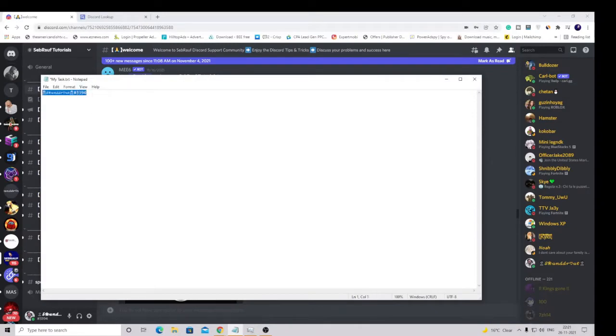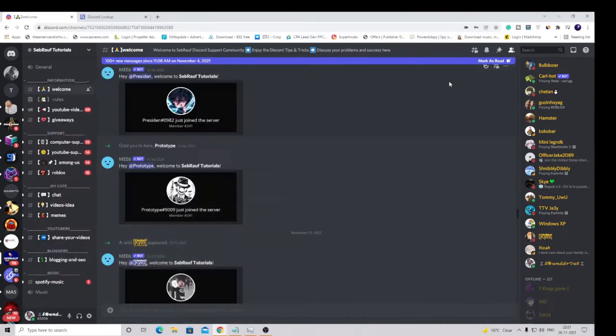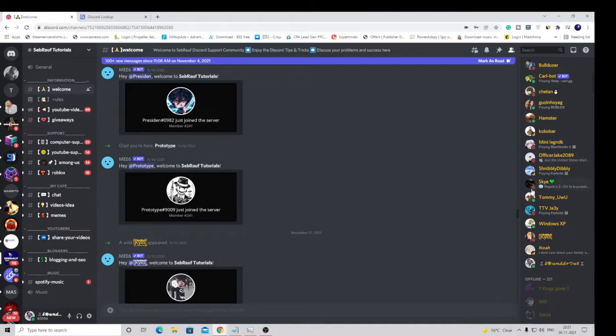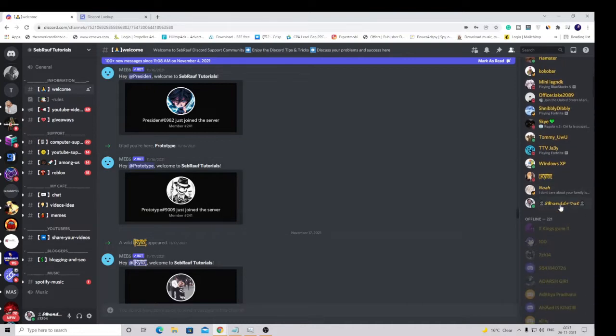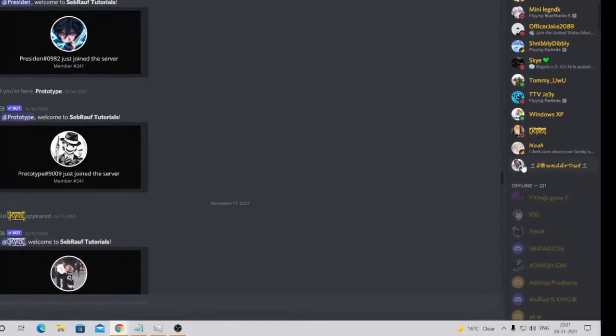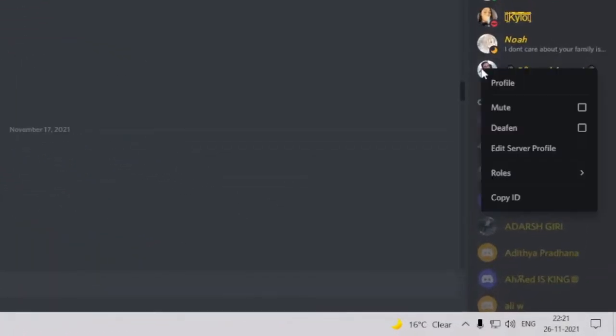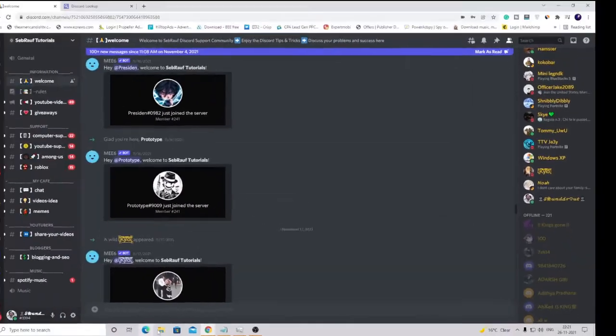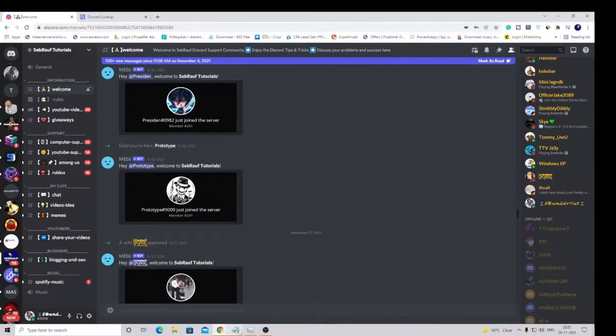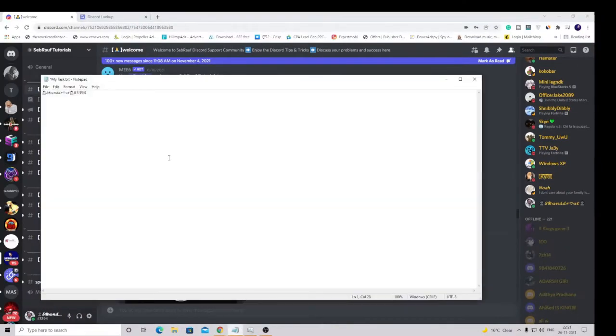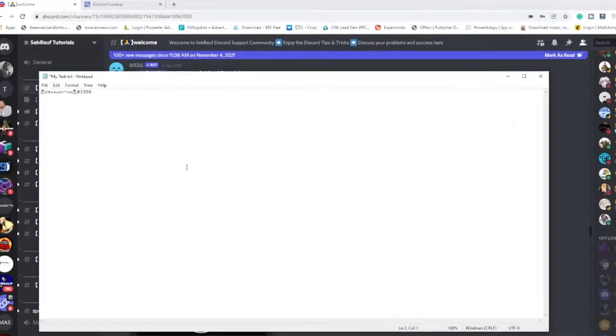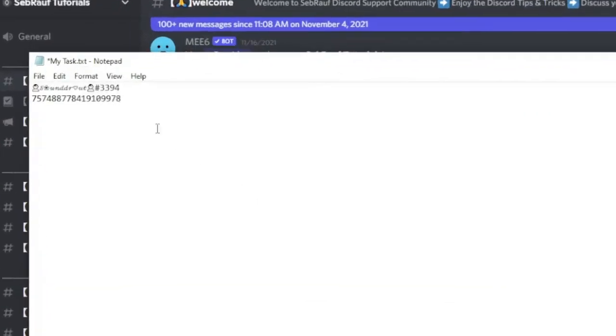Now if I want to find my user ID, what I have to do is go to any server. I can see that I'm online right now, so you have to search for your username and make a right click on it, and here you will get the option of copy ID. If I click on copy ID and paste here, you will see it comes like some numbers.